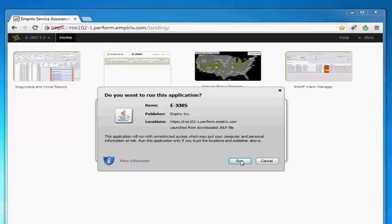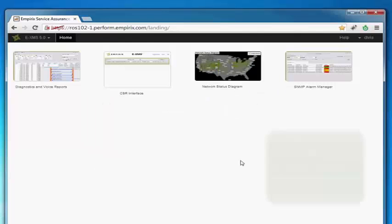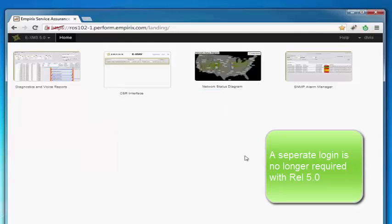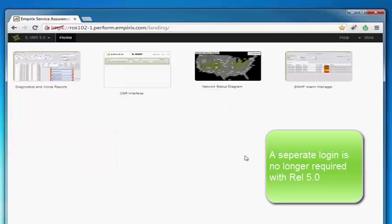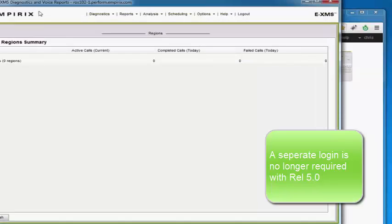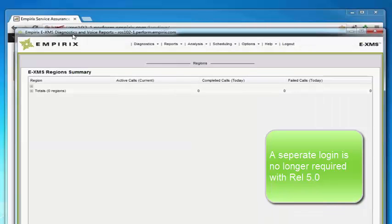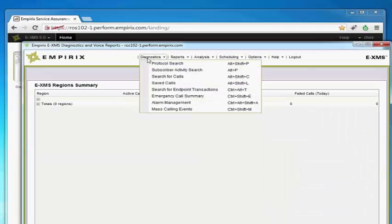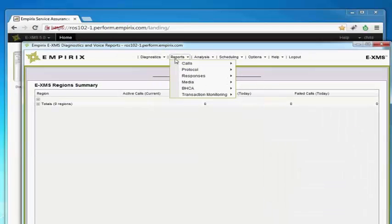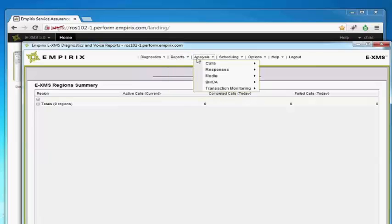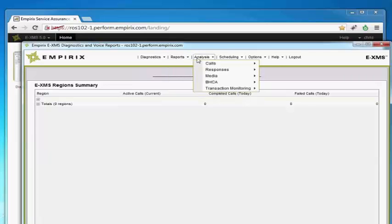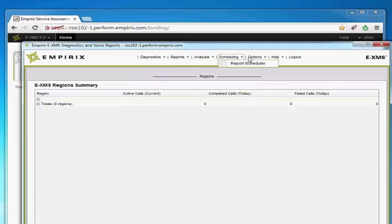Say yes, I want to run it. And yes, I accept that the web server is self-signed. And here I've got the same Java Diagnostics application that we had in 4.x.